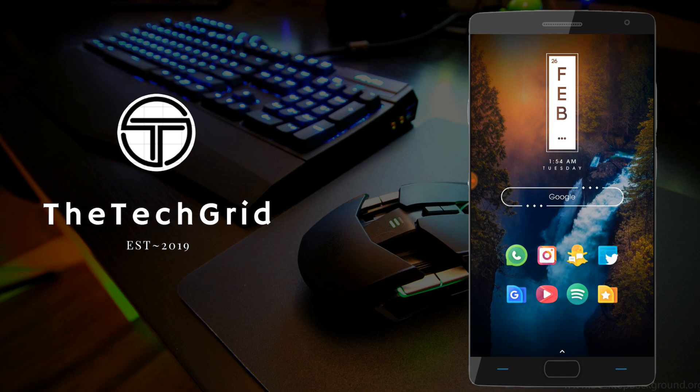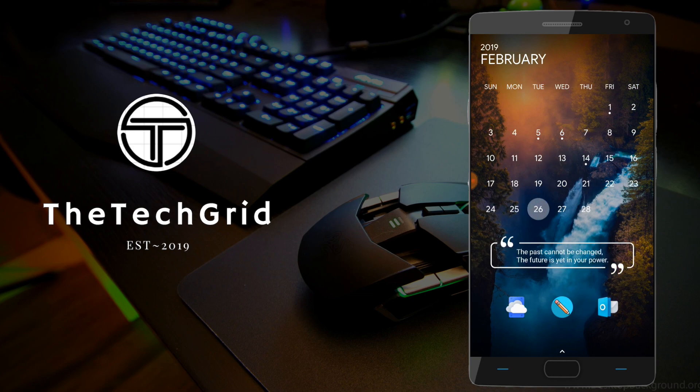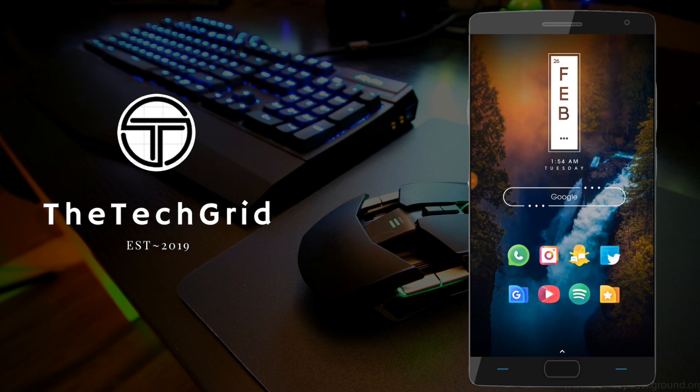HavocOS is kind of a mix between functionality and customization. So, without further ado, I'm Umish, from the TechGrid, and I'll be reviewing HavocOS for the OnePlus 2.